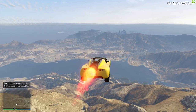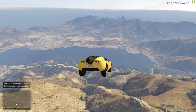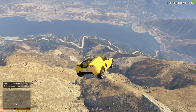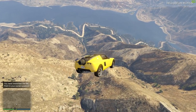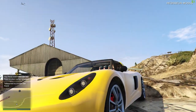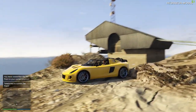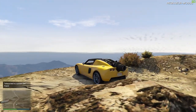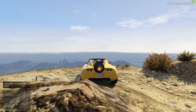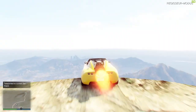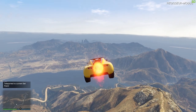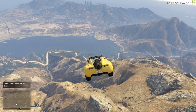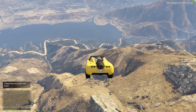Now we can just leave the location and press the key for teleporting. In my case it's K. Now as you can see we're instantly on top of Mount Chiliad again without any loading time. Very useful in my opinion and I'm using it for stunting all the time.